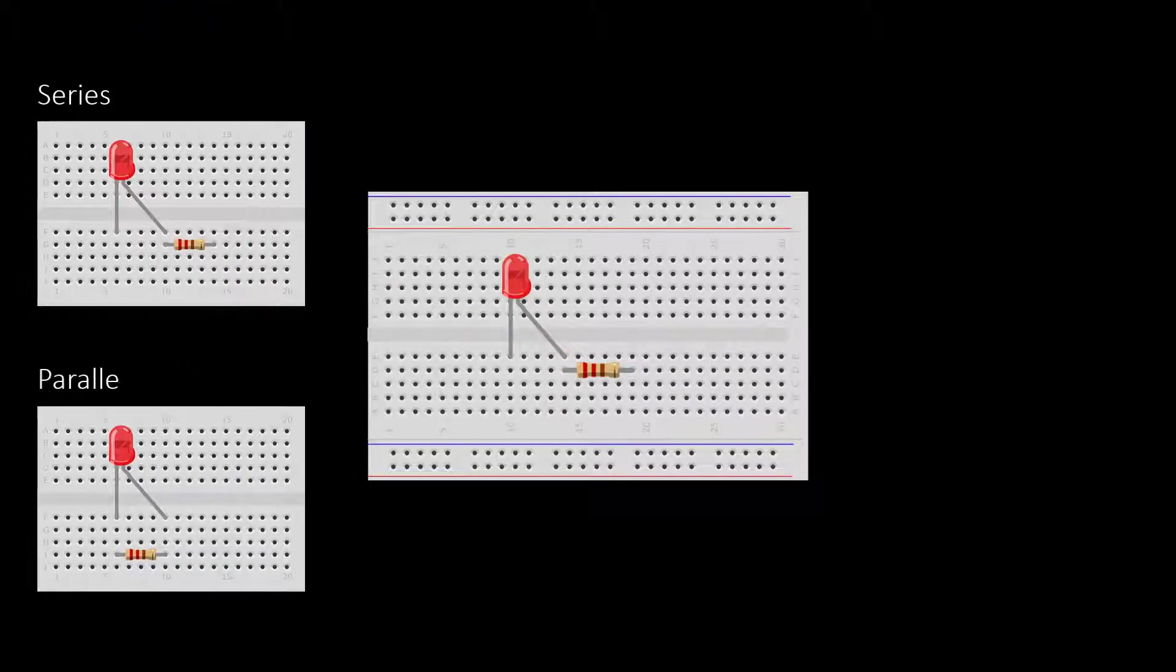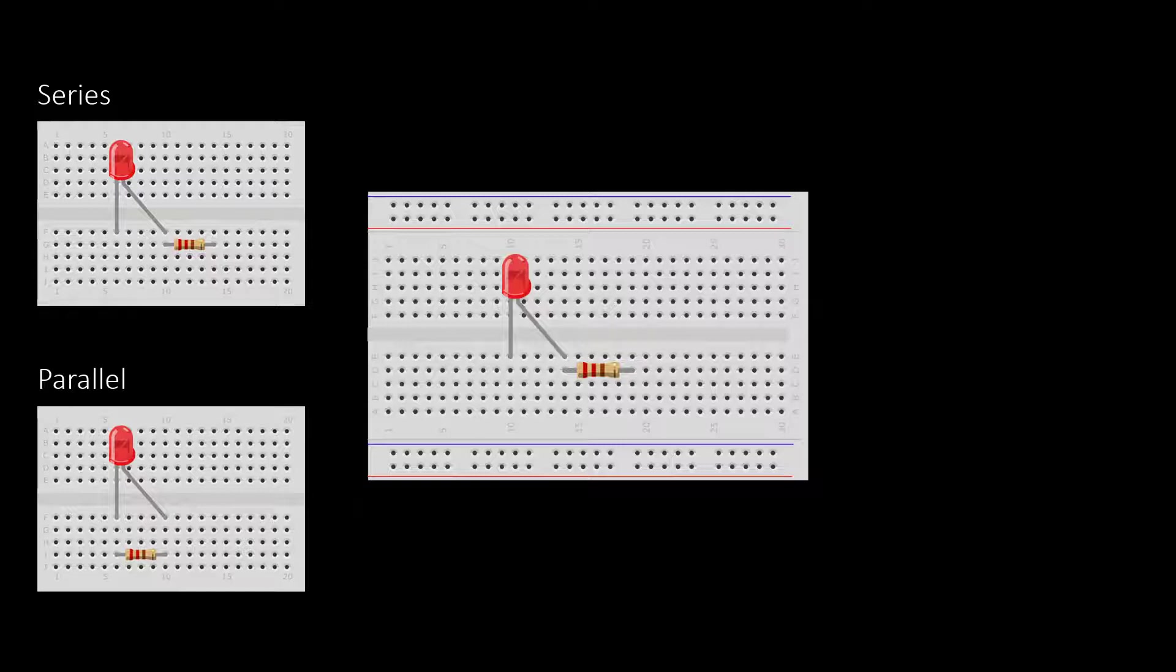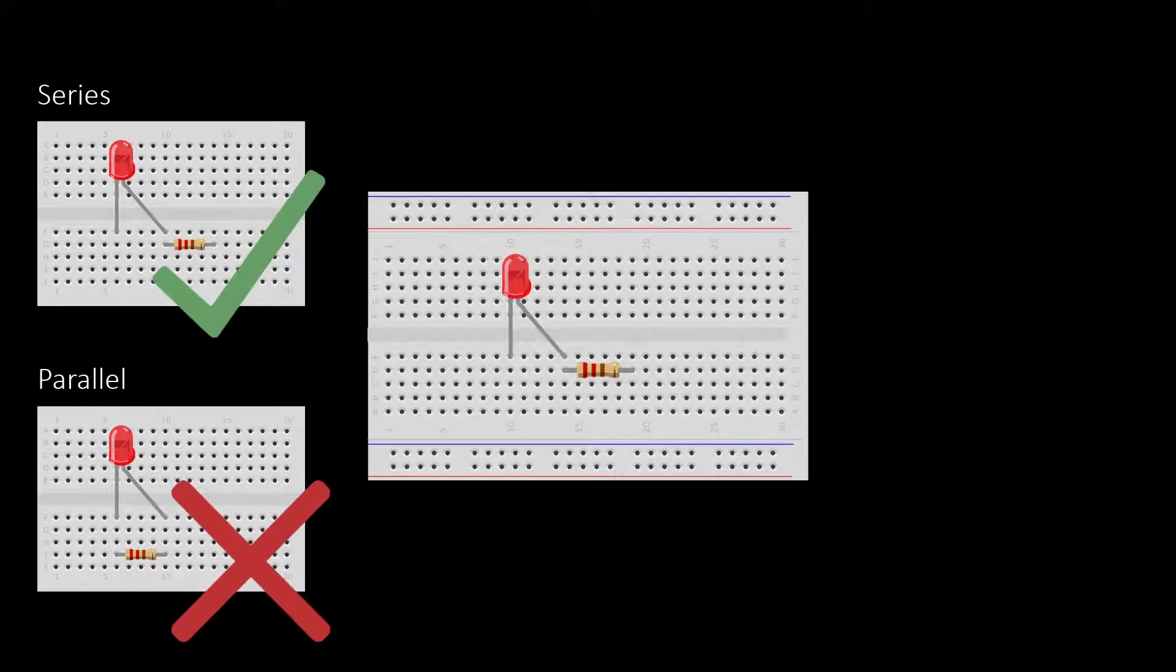When you connect the resistor, make sure it's in series with the LED, not in parallel.